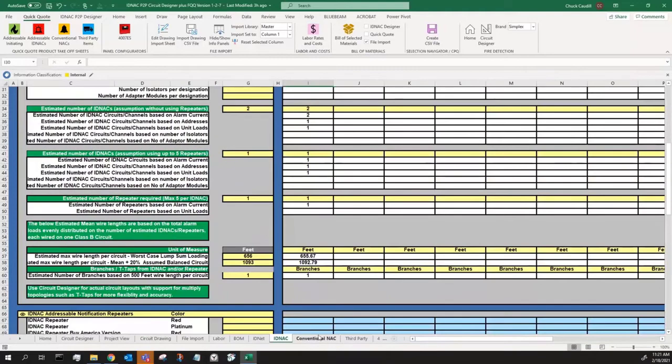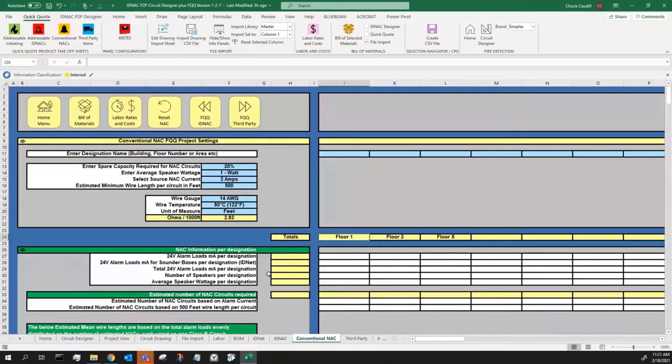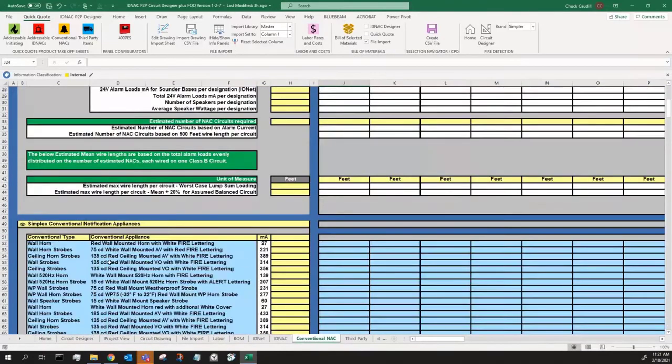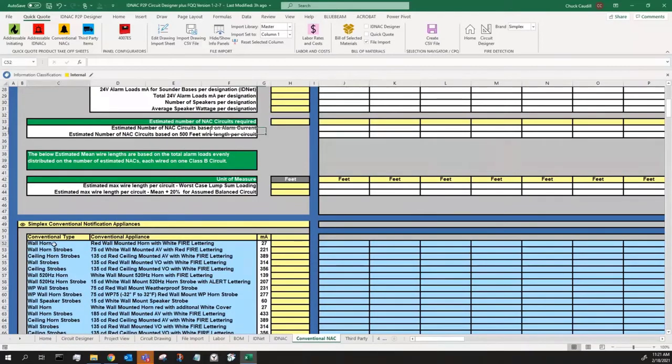Let's move on to conventional NAC. It's done the same way, spare capacity, your watt requirements. But instead of having addressable devices, we have conventional NAC devices. And you also can change these to choose your favorite type of items.